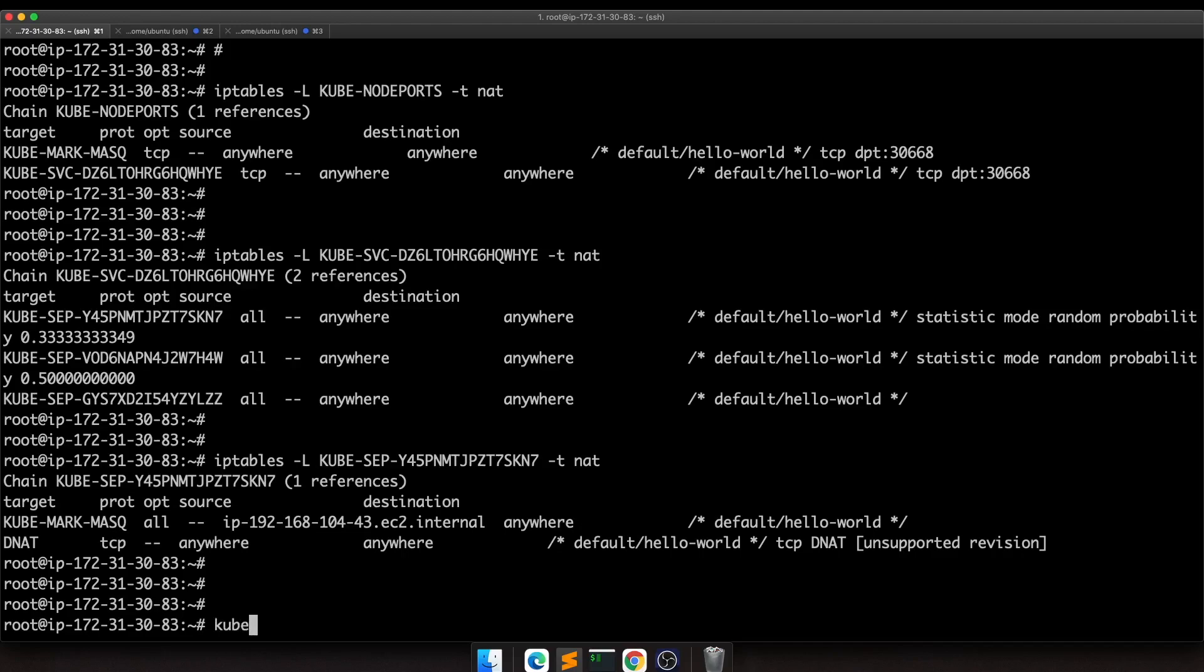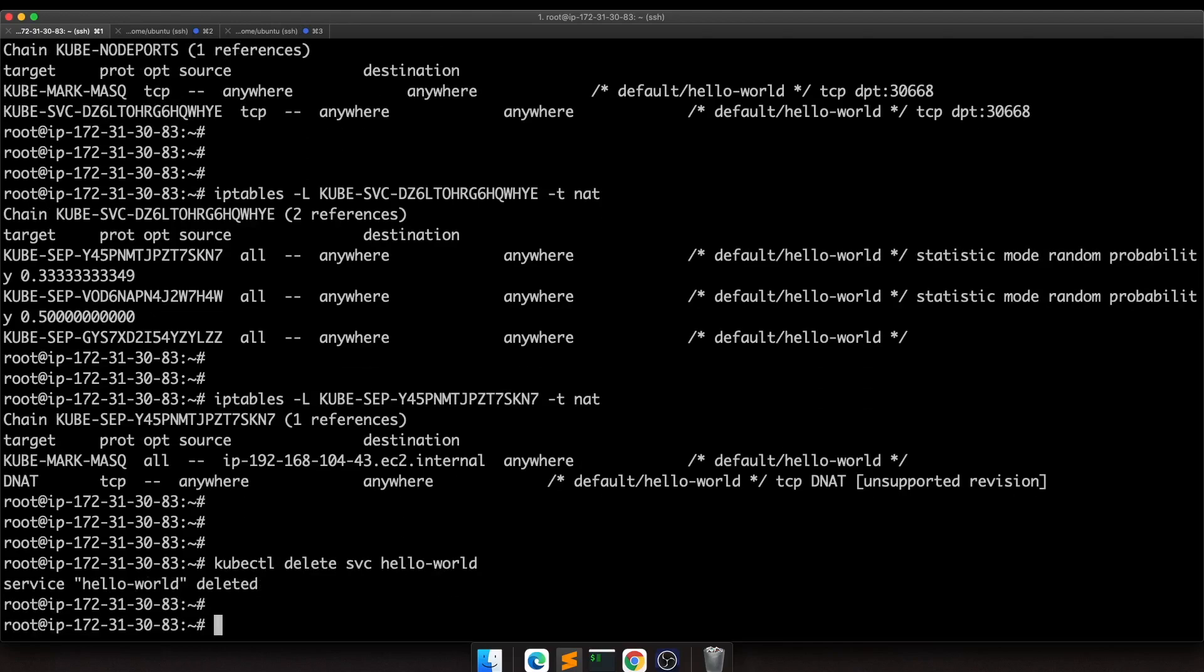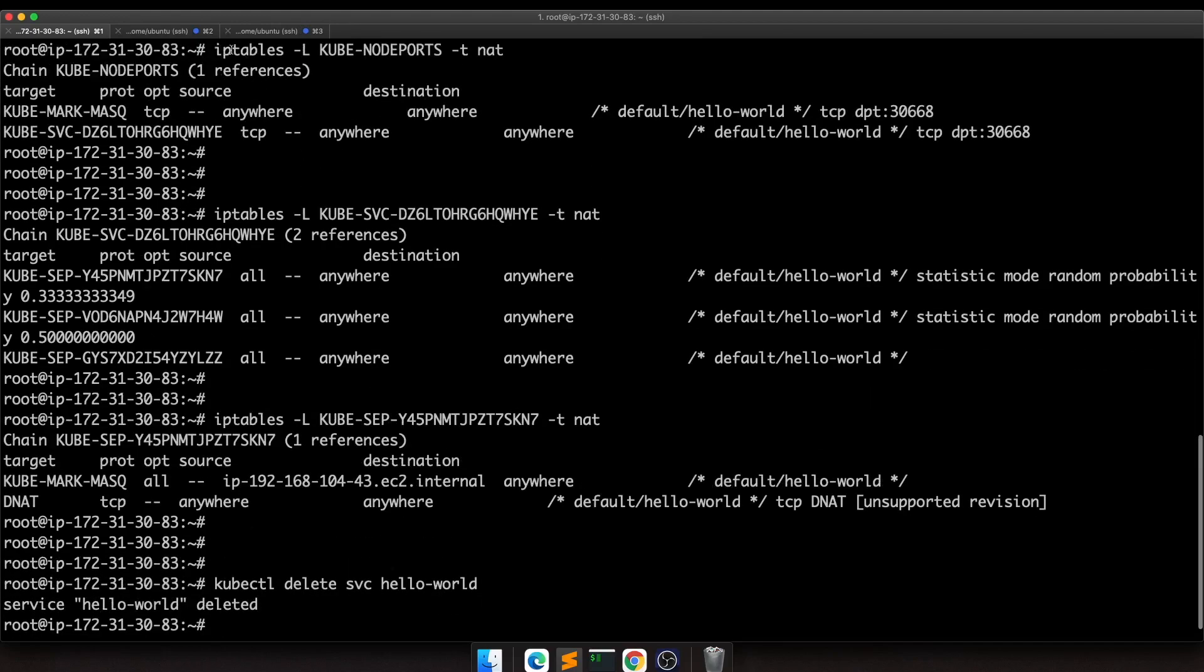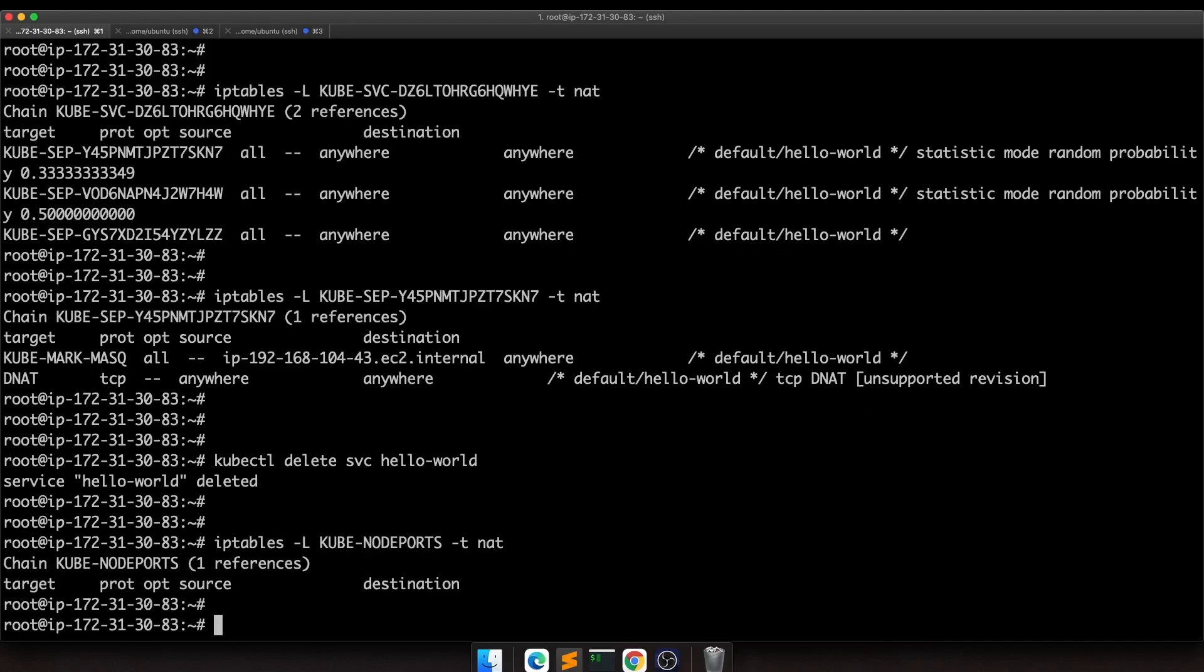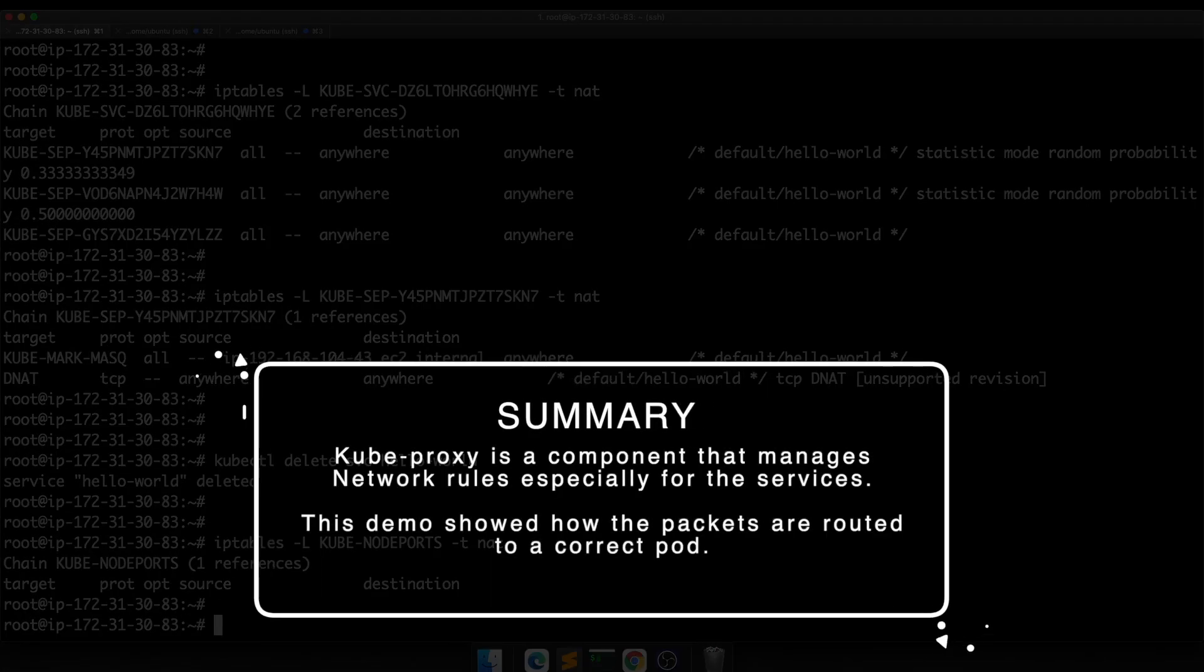Basically these network rules were configured by kubeproxy. If I delete the service using kubectl delete service hello-world, all these rules will be deleted. See, all the rules are gone. That's basically what's happening underneath.